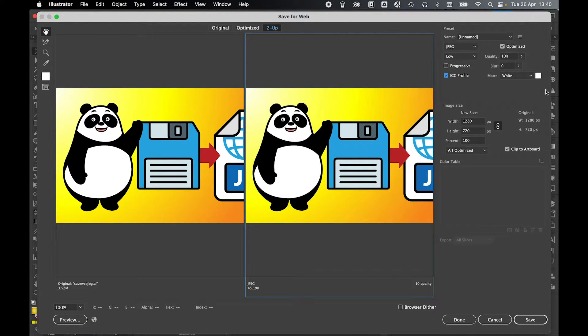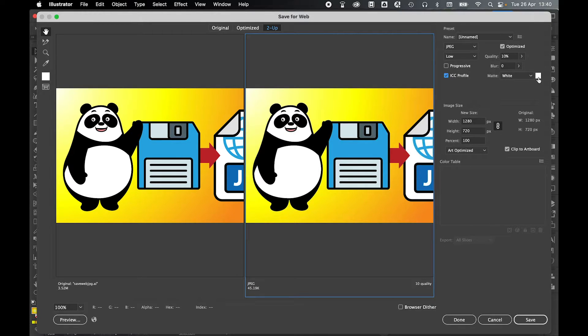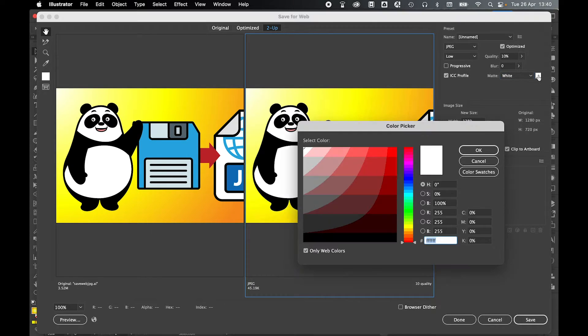However, one thing to be mindful is if you have any transparency on the image, JPEG is automatically going to fill any transparent areas with a set color which you can select here. The default will be white, but you can set this to black or even set your own color accordingly.